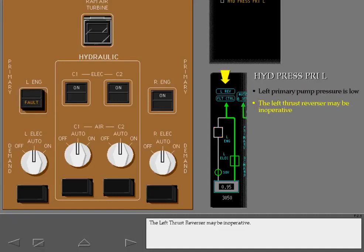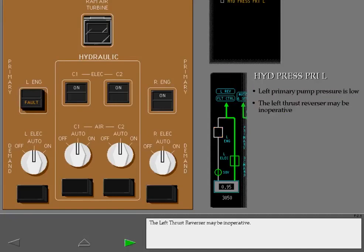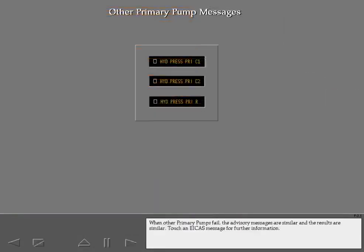The left thrust reverser may be inoperative. When other primary pumps fail, the advisory messages are similar and the results are similar. Touch an ICAST message for further information.